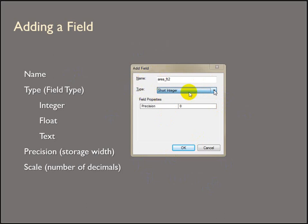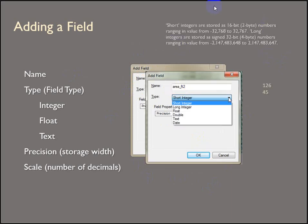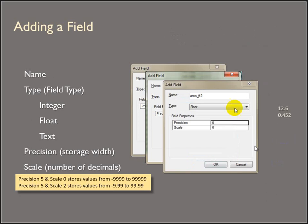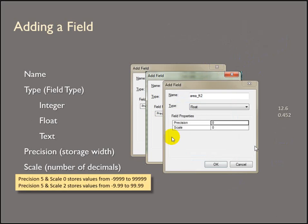Short integer just means exactly that. No decimal places, short integer values. They're 16-bit, around five orders of magnitude. Long integers are really big numbers, but again, whole values, 32-bit.